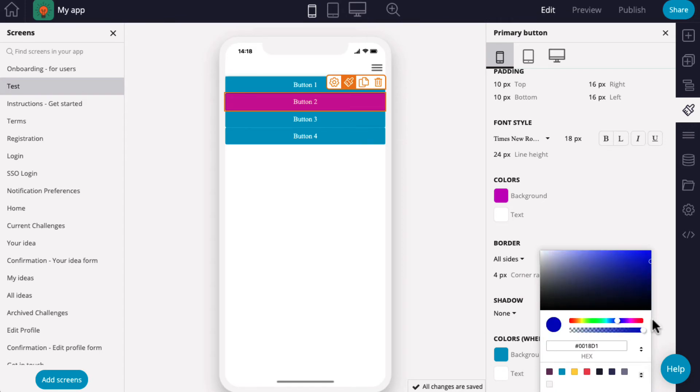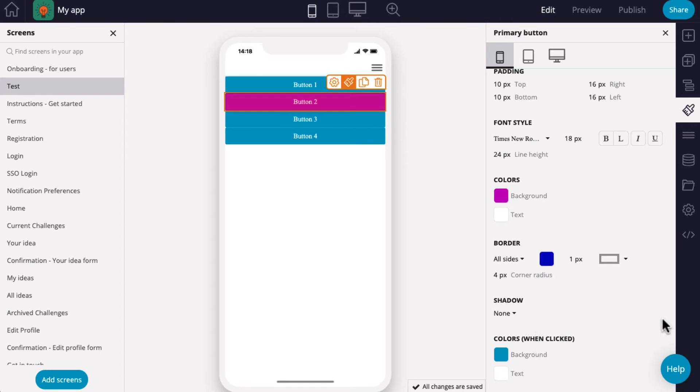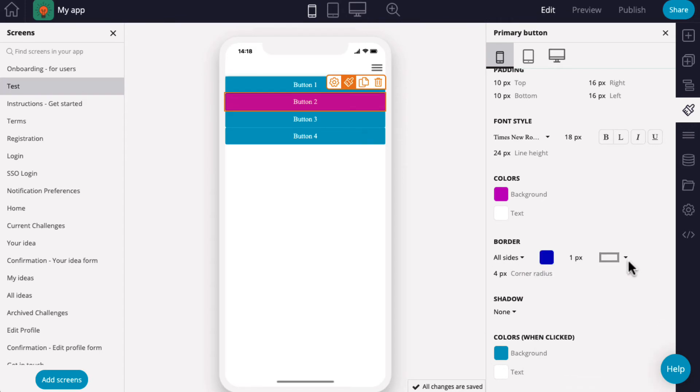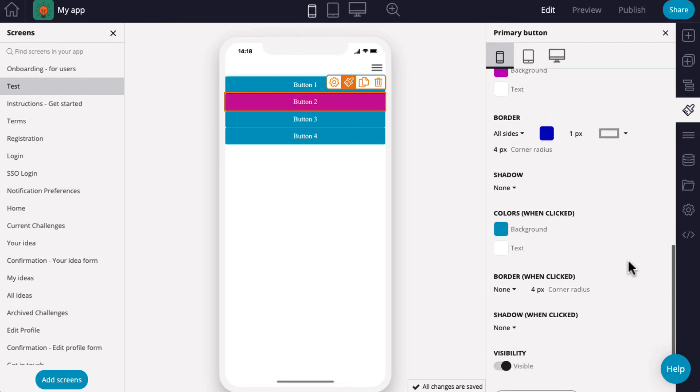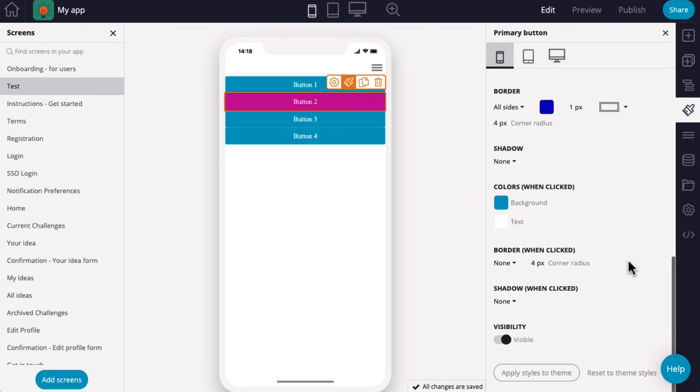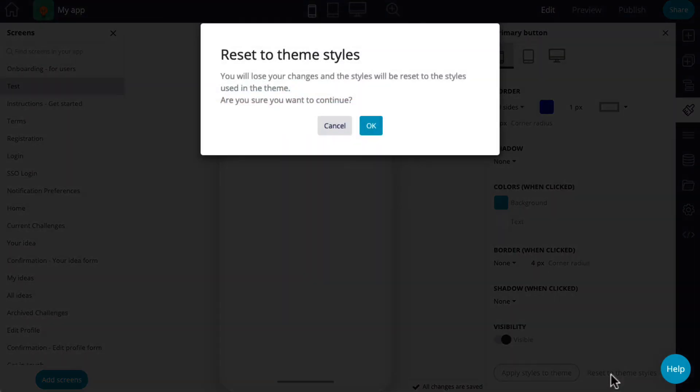When making changes to an individual component, you have the option to update a component to match the existing theme style by selecting Reset to Theme Style.